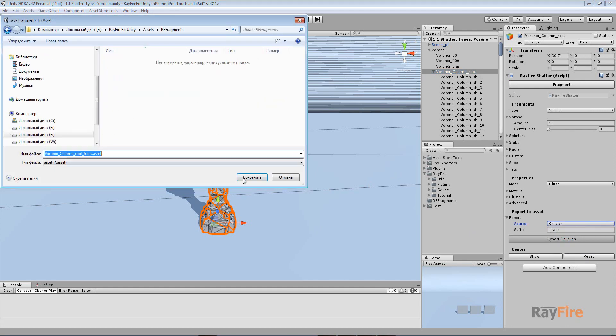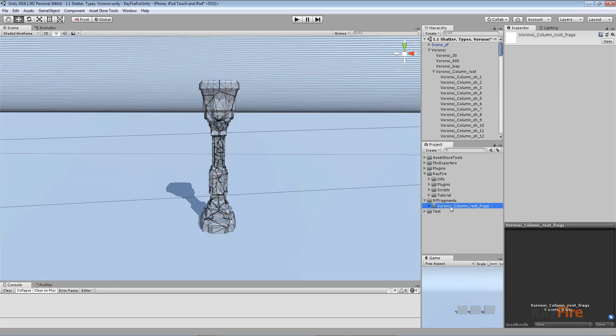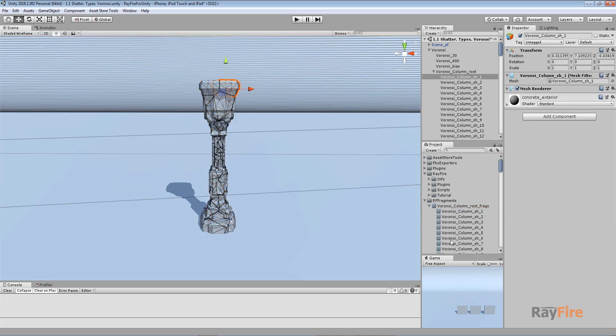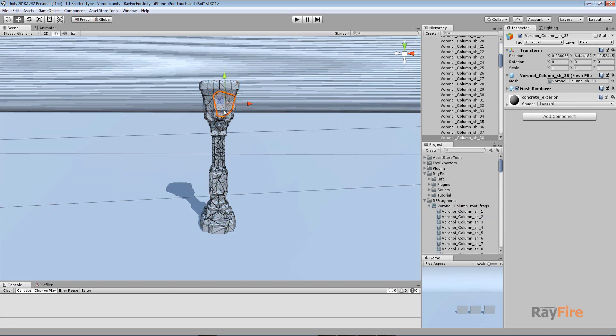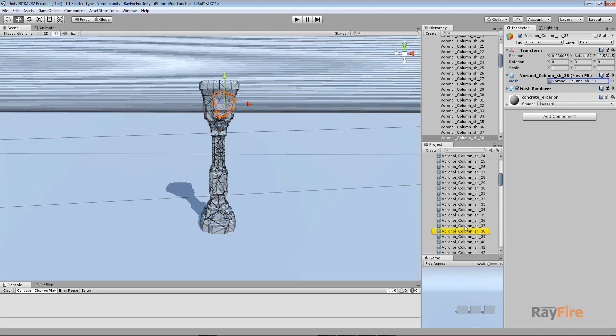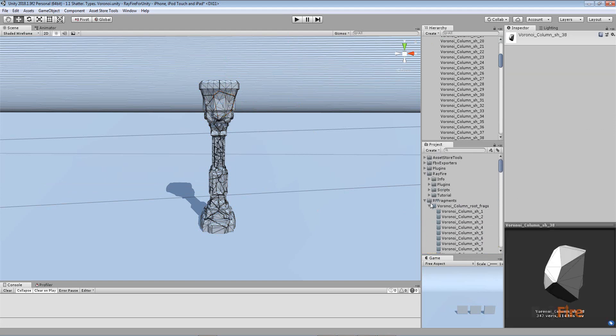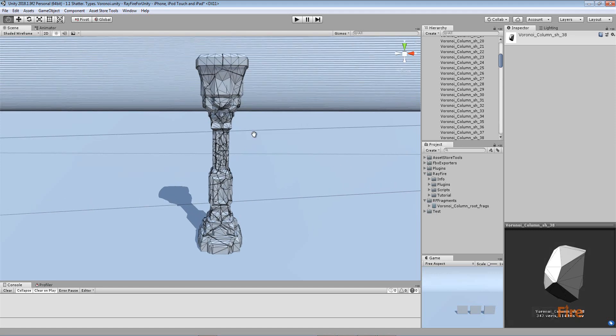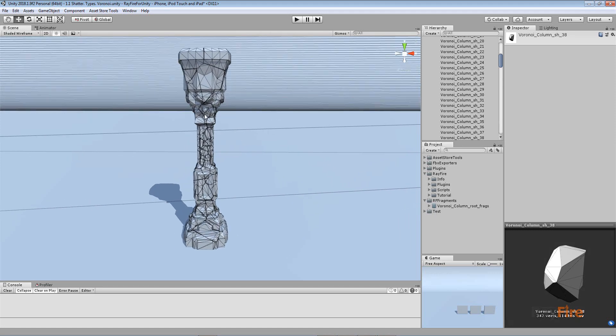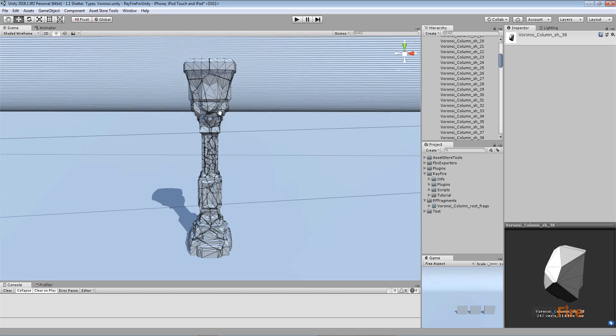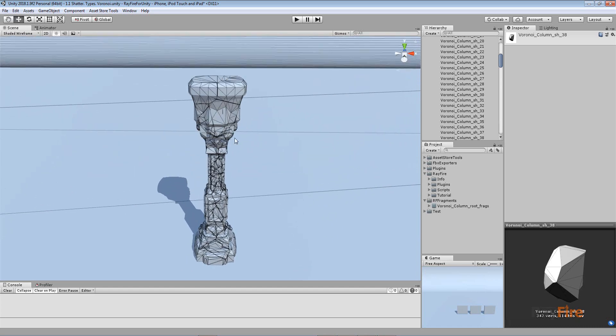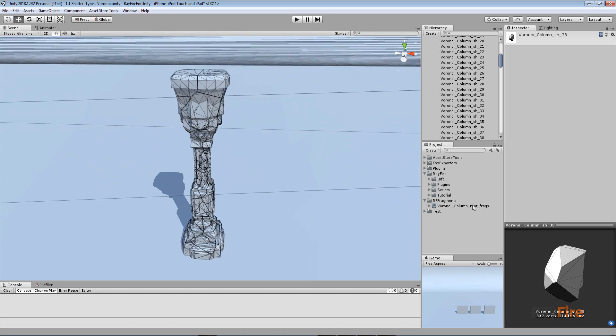Let's hit Export Children, give it a name, and save. You'll get all these meshes stored in the asset. I can select any fragment, click on the mesh, and you'll see that now it's referencing this Unity asset. This is the way to fragment your object and save its meshes not only inside the scene, which is the only place where it stores all the fragments by default, but also as a Unity asset.